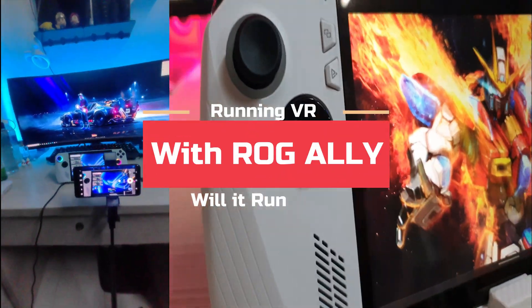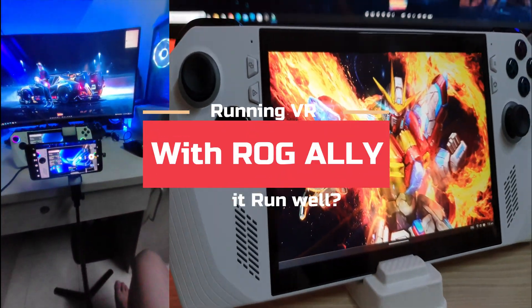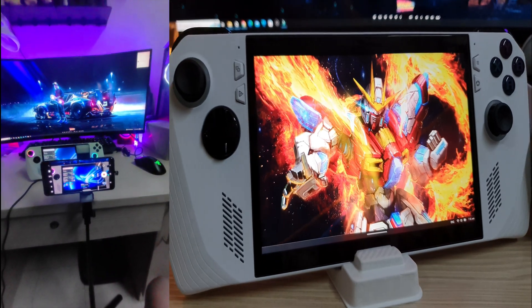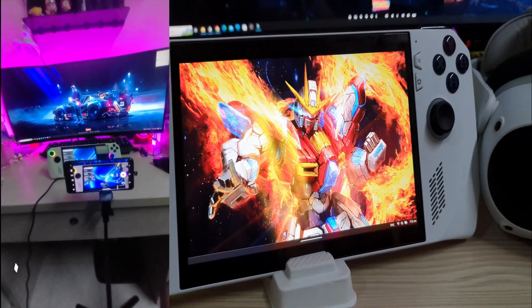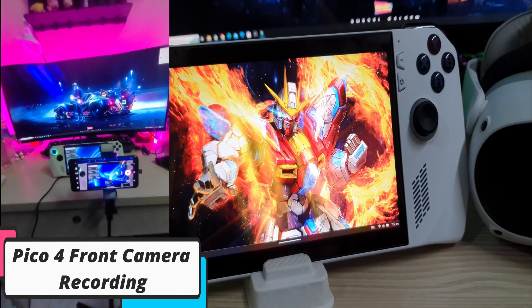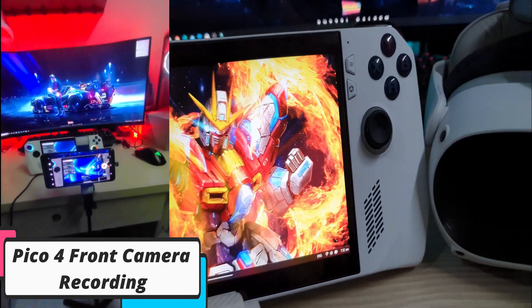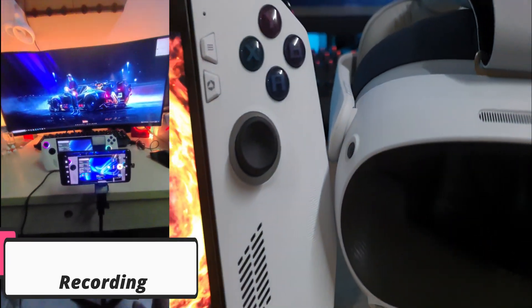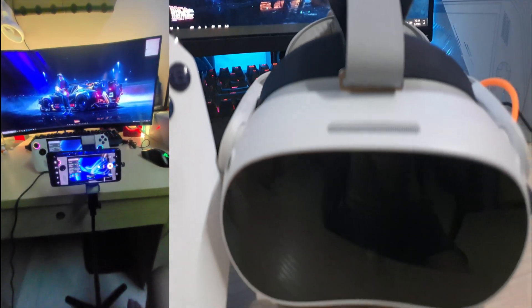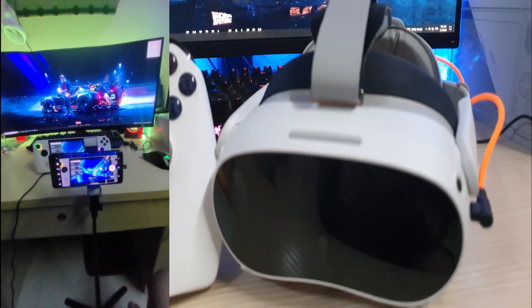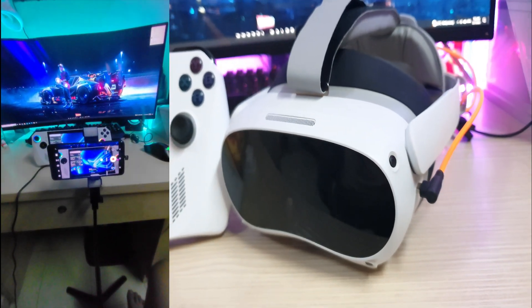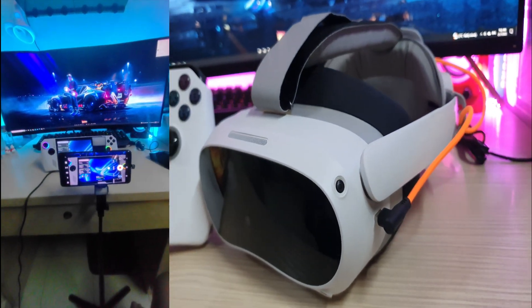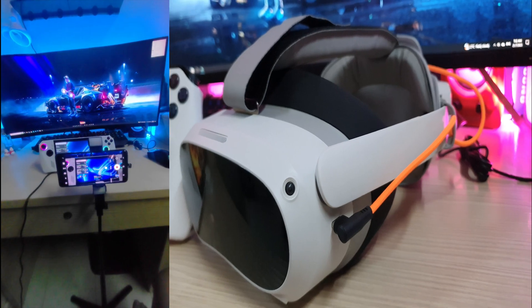Alright guys, here is my Pico 4 virtual reality standard headset which I'm actually using today for testing out the ROG Ally. I'm not going to show you Quest 2 because I already sold mine, because Pico 4 is good enough and better than my Quest 2, which is why I use this headset more.